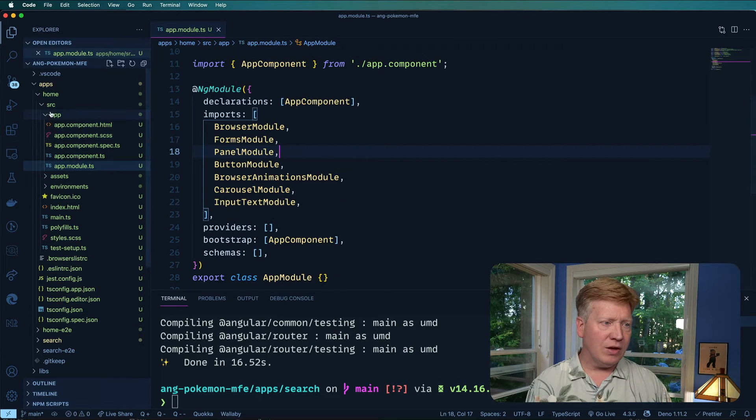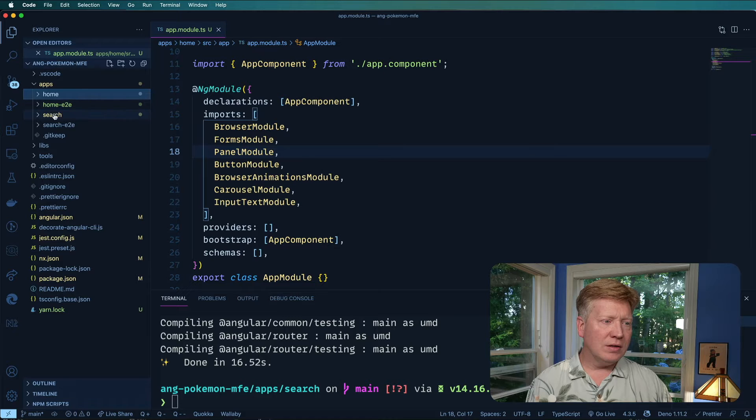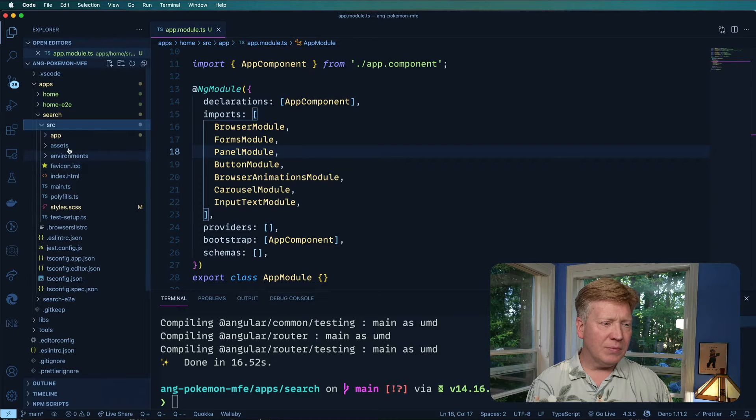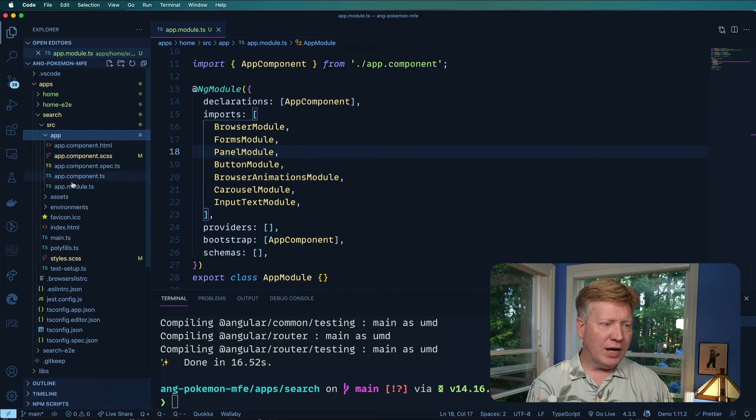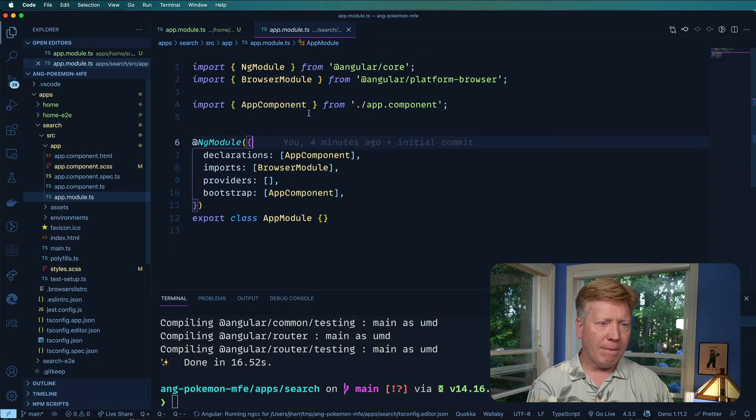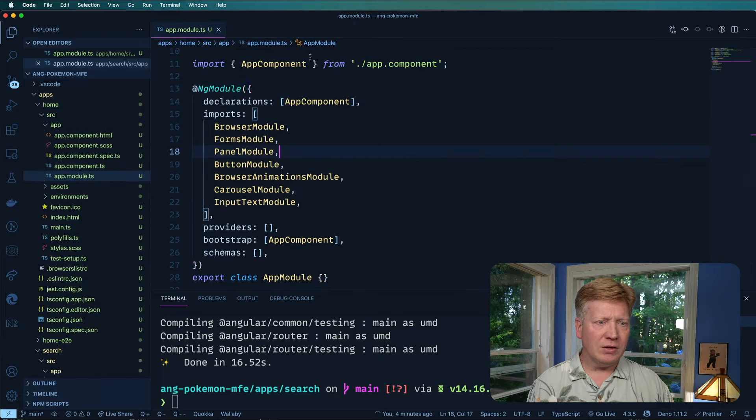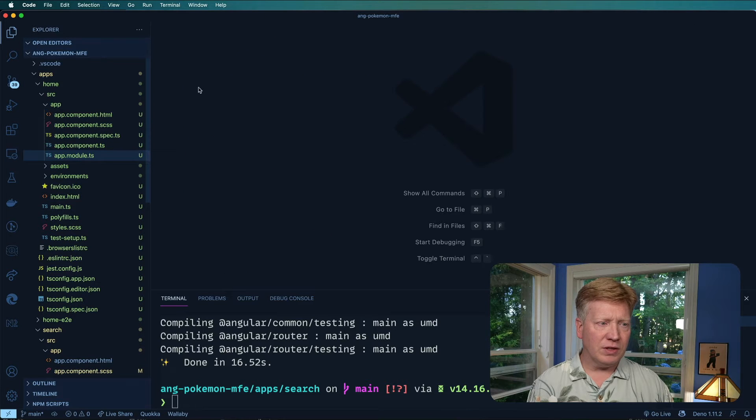So let's hit save there. And then go do this exact same thing over in app. Paste that in there. Awesome. Perfect.